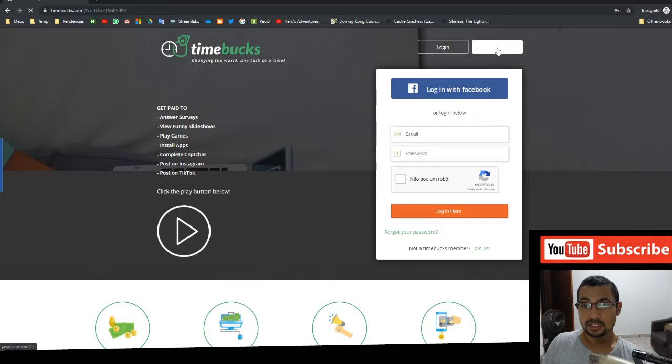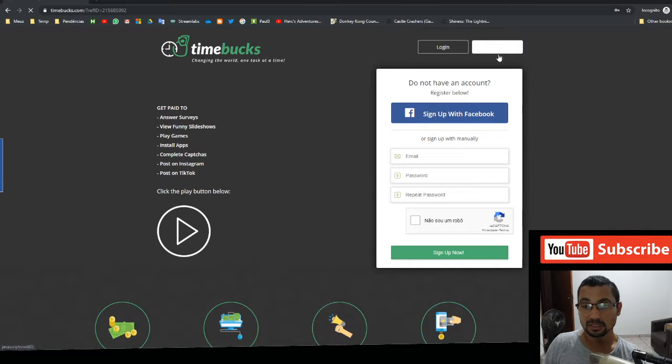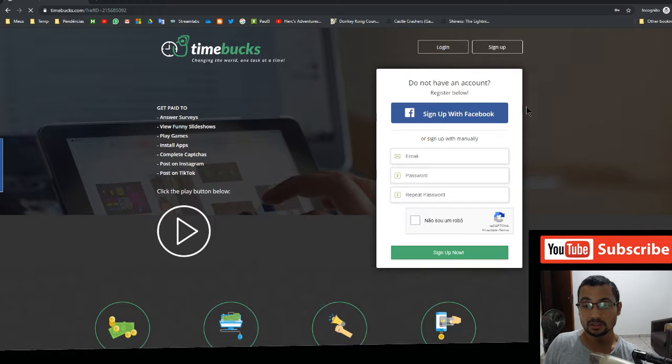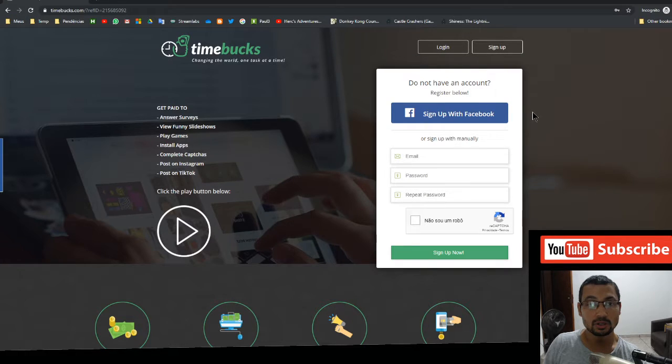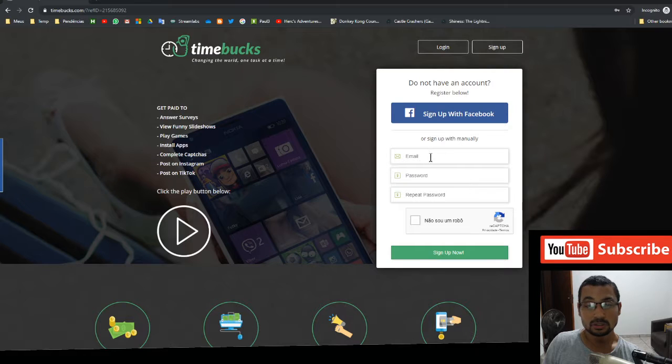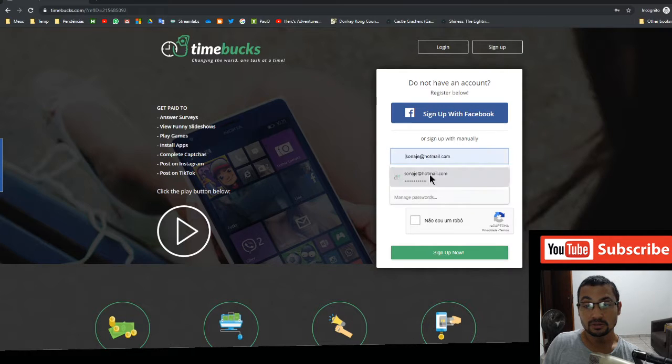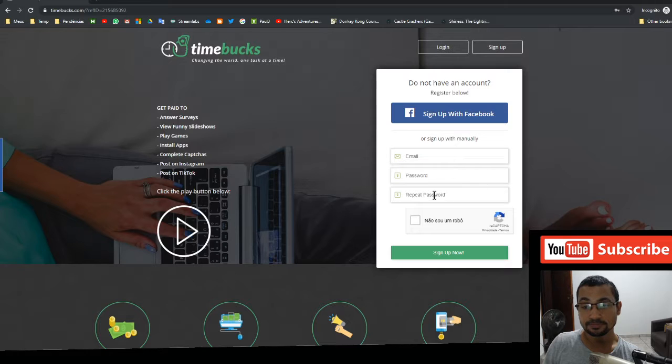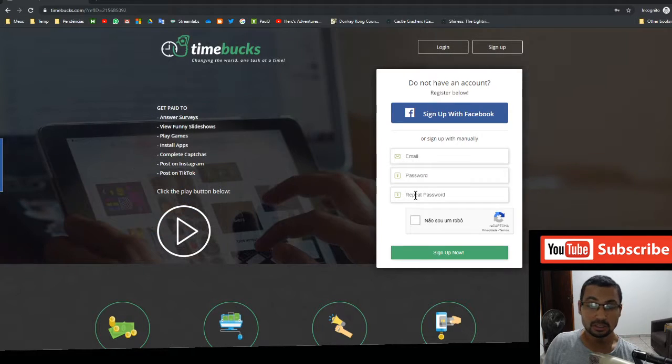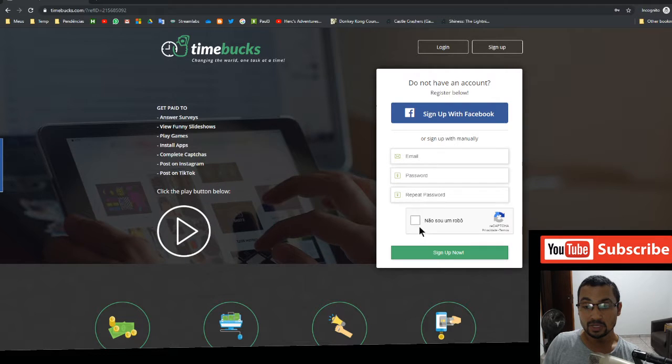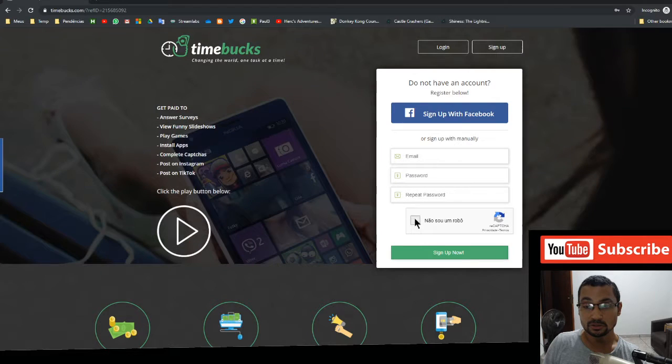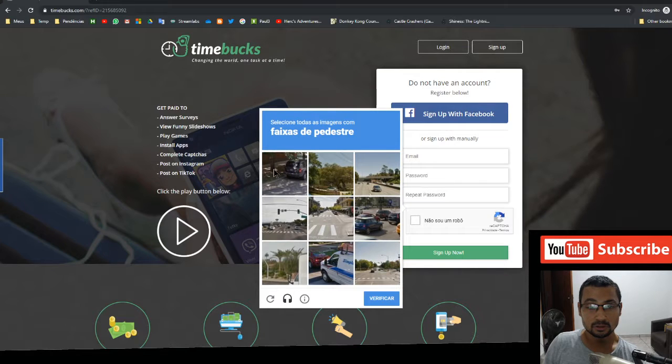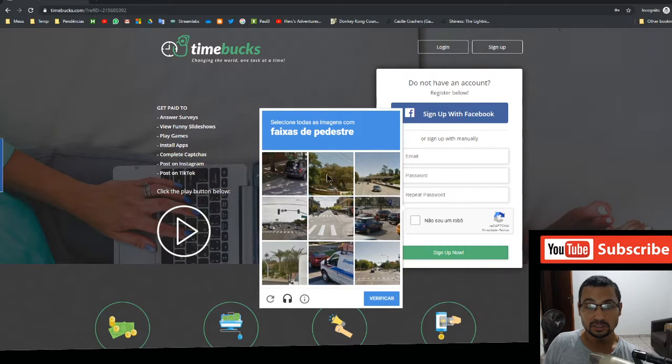You can sign up with your Facebook if you want. If you don't want to use your Facebook, choose an email. Choose a password, repeat the password chosen, and click on I'm not a robot. Let's solve the captchas.